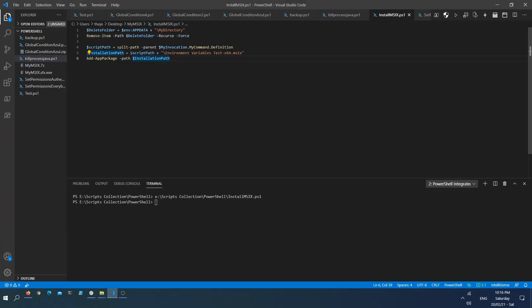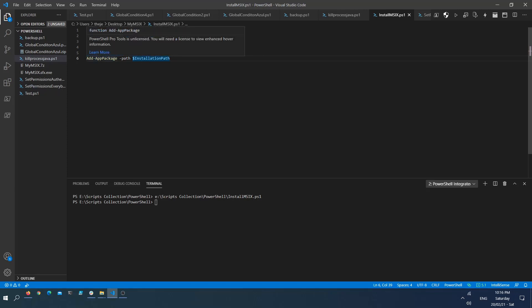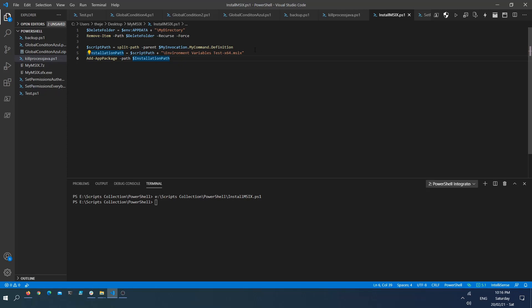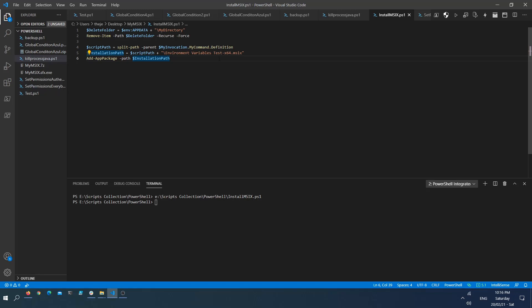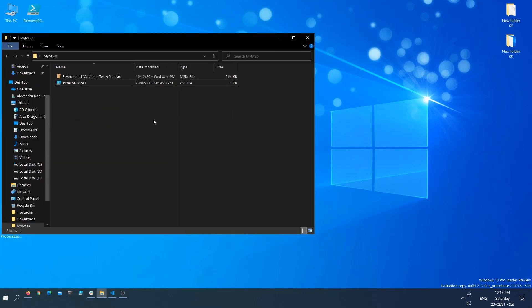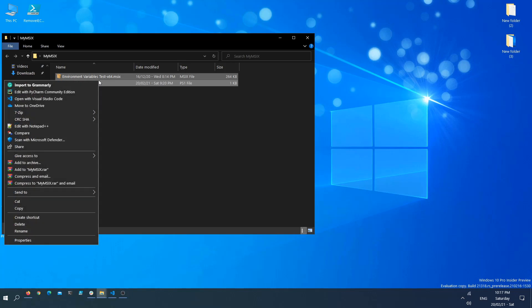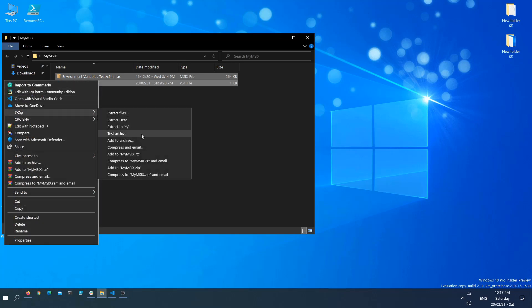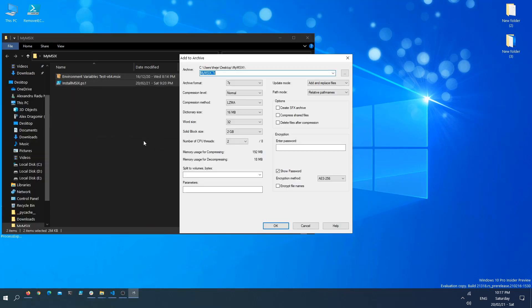Next, after this is deleted, I will install the MSIX package using the Add-AppPackage commandlet. The installation path is dynamic and I'm searching for the MSIX to be near my script, so it's not something very complicated, it's actually a pretty easy script. What we want to do next is select these two files, right click, and create an archive with 7-zip.